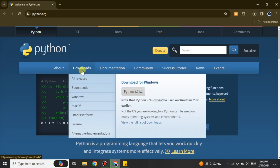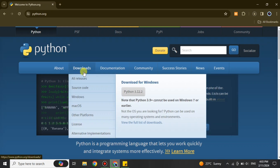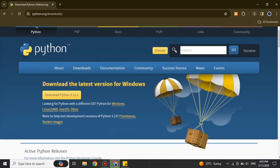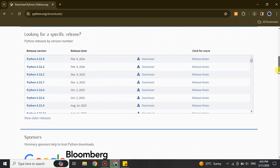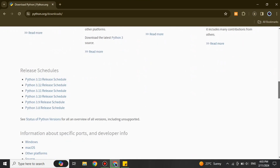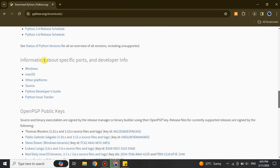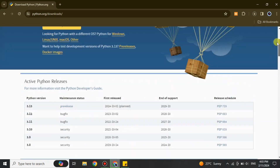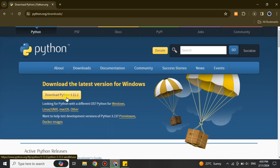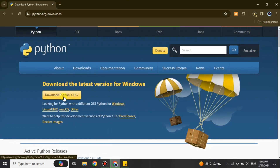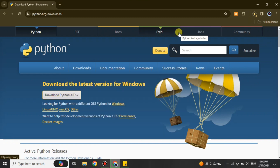Once you're there, you will see different options. Simply go with the Download option to download it. If you don't find an option for your operating system other than Windows, choose the Downloads menu and explore the page — there you'll see options to download for Windows, Mac, or any other operating system. Choose according to your system. Here I'm using Windows so I'm going to download it for Windows.